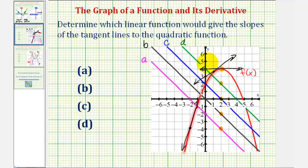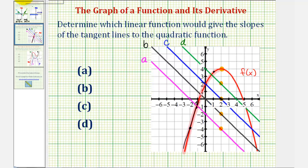Which means a linear function would have to have positive function values on the same interval from negative infinity to positive two. If we look at these linear functions on the same interval from negative infinity to positive two, lines a and b would be incorrect because notice how they do drop below the x-axis on this interval, and therefore they have negative function values, which would indicate that the tangent lines have negative slopes, which we know they don't. So lines a and b definitely don't work.